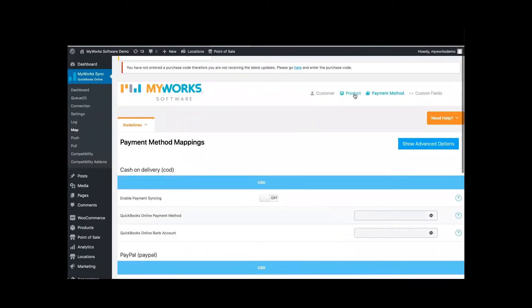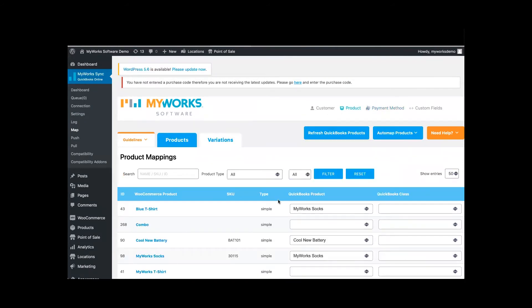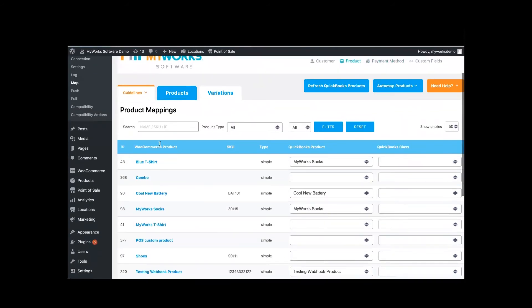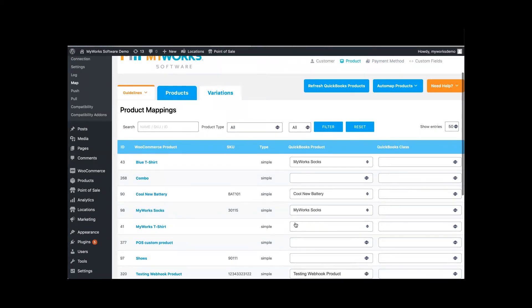You should also map your products. So if you have products in WooCommerce and in QuickBooks, you would want to map those products as well. So as you see here, all your WooCommerce products will be here on the left and then your QuickBooks products on the right.